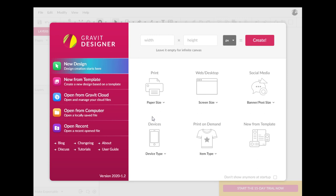Hi, folks. Today I'm going to show you how to do what would be called in Adobe Illustrator an image trace, where your program — in this case, Gravit Designer — takes a photograph or a similar kind of image and converts it into one that is made up of points and paths, just like something that you would draw in Gravit Designer or Adobe Illustrator.